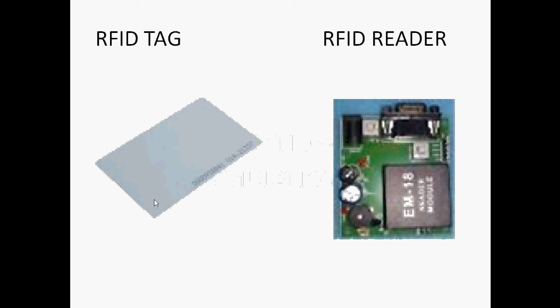Today we are going to show a short demo of how we can interface RFID simulation with Proteus. RFID means radio frequency identification. In this process, two modules are involved: the RFID tag and RFID reader. The RFID tag consists of a particular coil, a small coil, which emits a radio frequency wave to a particular reader.